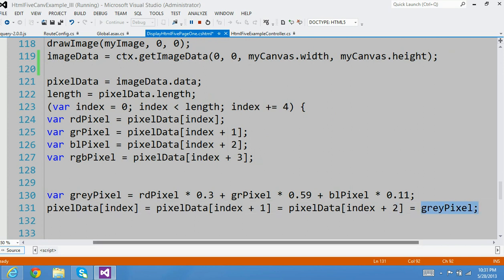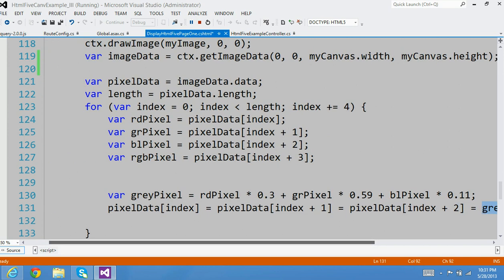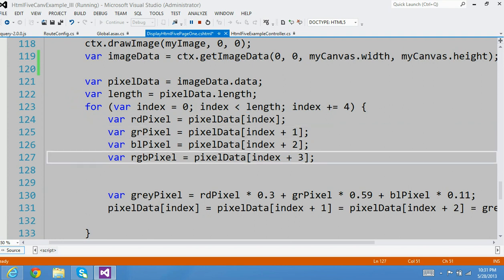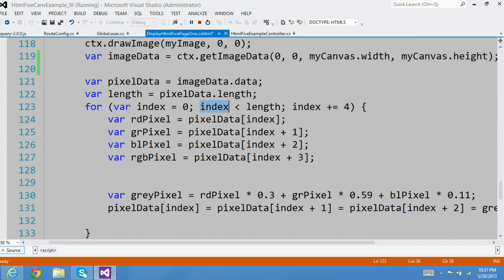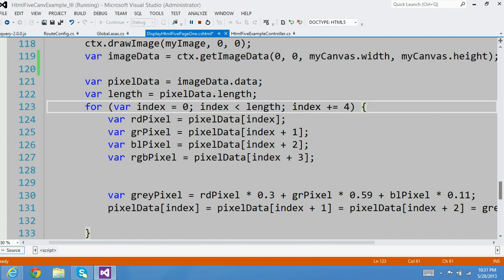This is what happens in the first iteration. Starting from the second iteration, the index now becomes 4, 5, 6, and 7. And this process repeats until the index becomes larger than the length of the array. At that time, I come out of this for loop.